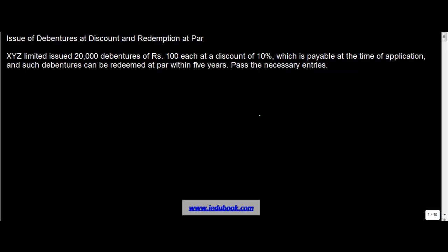Let's see a different case wherein you issue debentures at a discount but redeem them at par. XYZ Limited issued 20,000 debentures of Rs. 100 each at a discount of 10%.